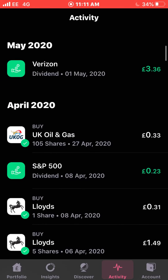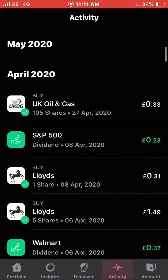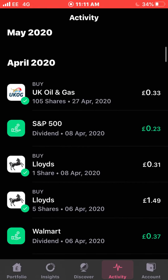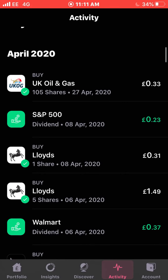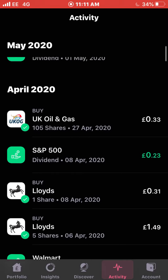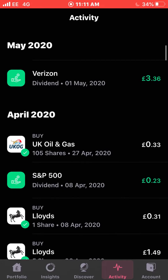That was the only dividends I received in April — around £2 overall in dividends, which obviously isn't great, and that's why it didn't warrant its own video. May looks a lot better for dividend payments though.